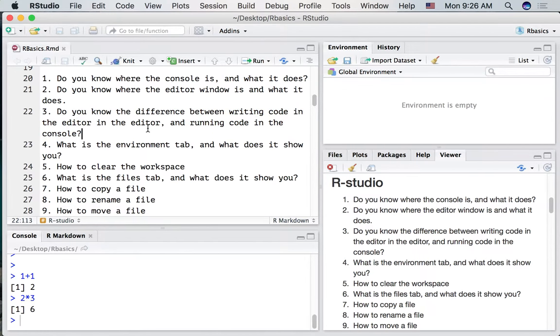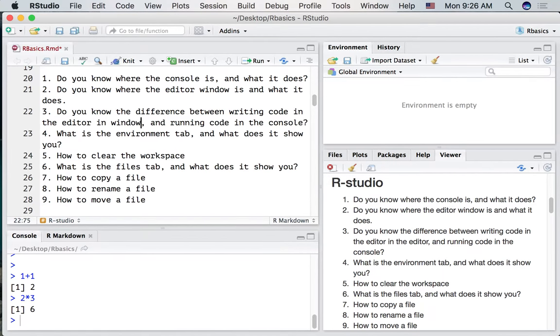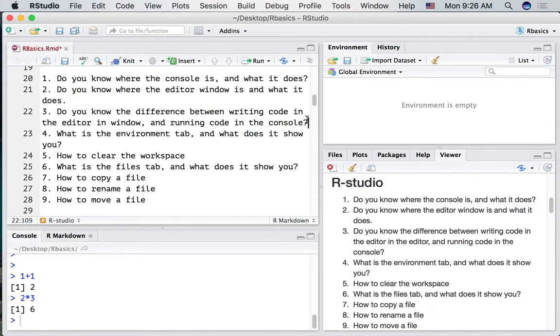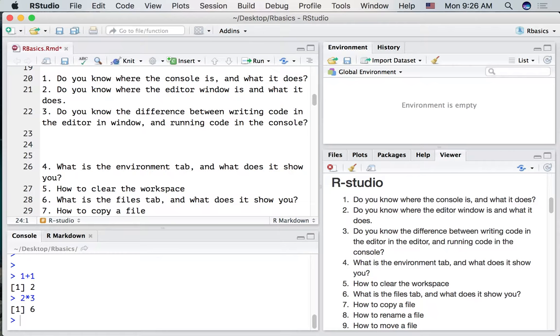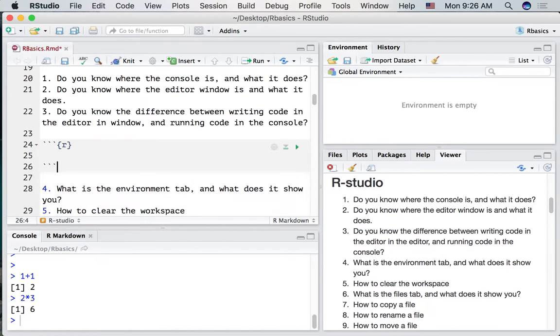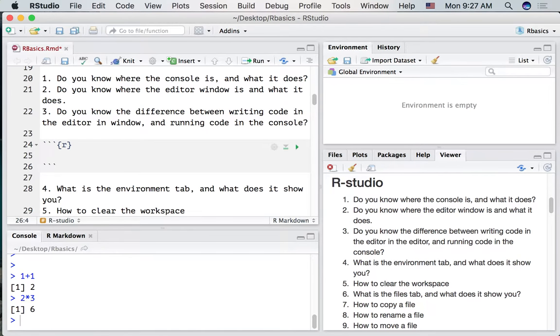Do you know the difference between writing code in the editor? Let's take a look at that. I'm going to make some space in here. This is an R markdown document. So we can write some code right here in our document. But first we need to make an R code block just like this. Three back ticks, left curly bracket, letter R, right curly bracket, a space, and three more back ticks.